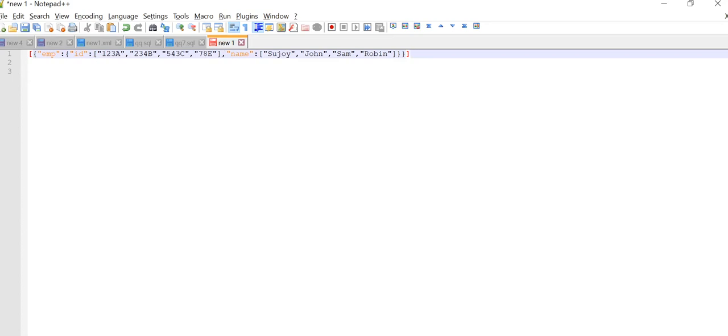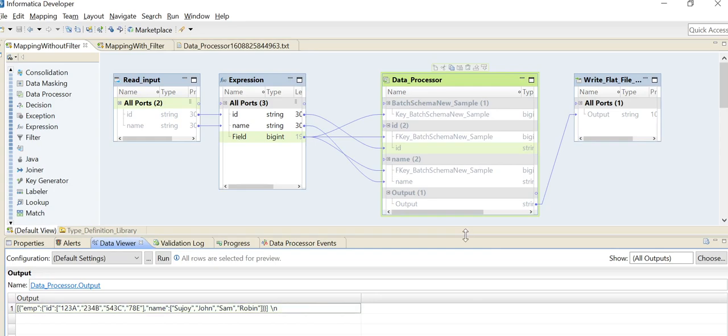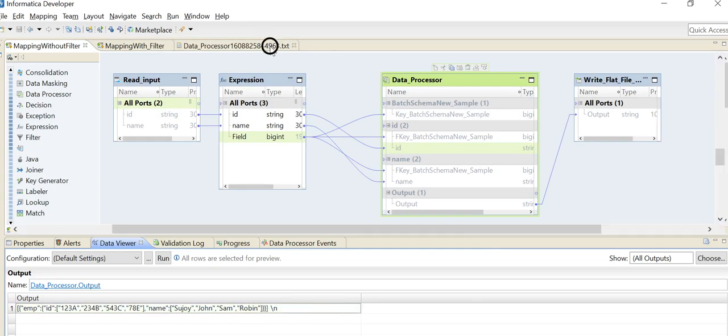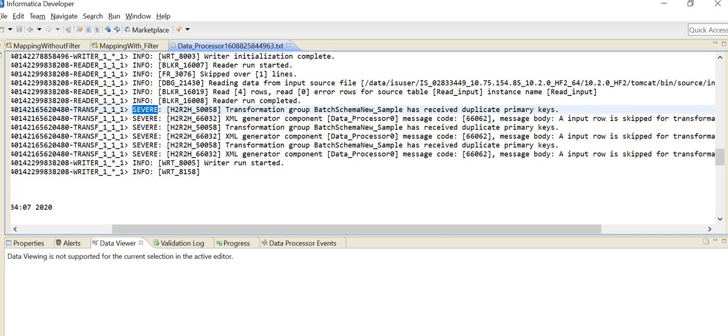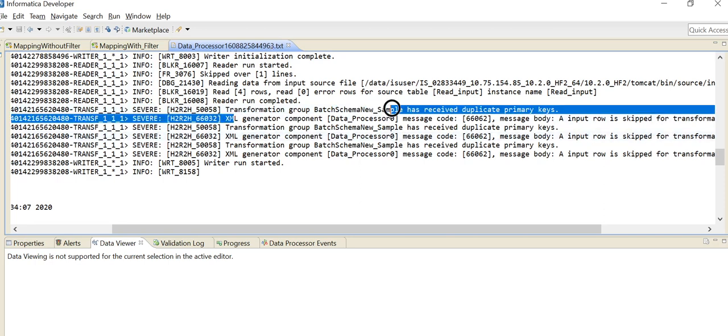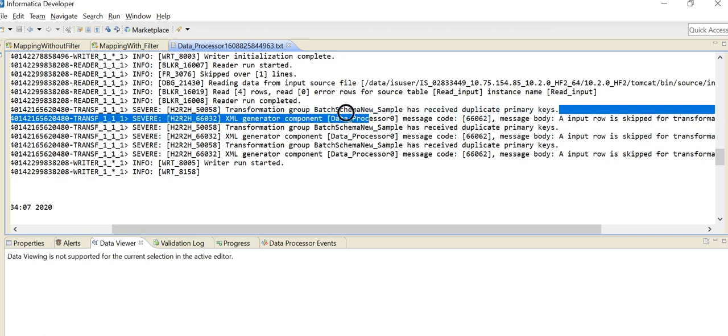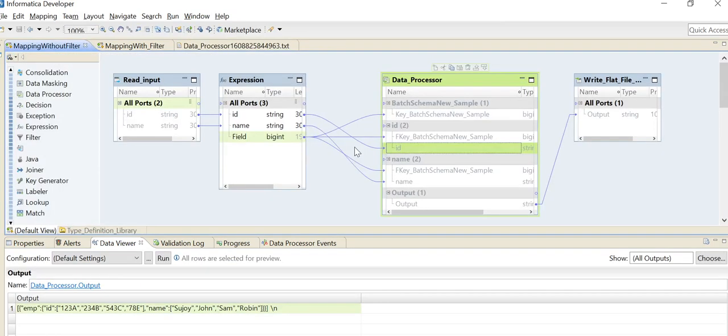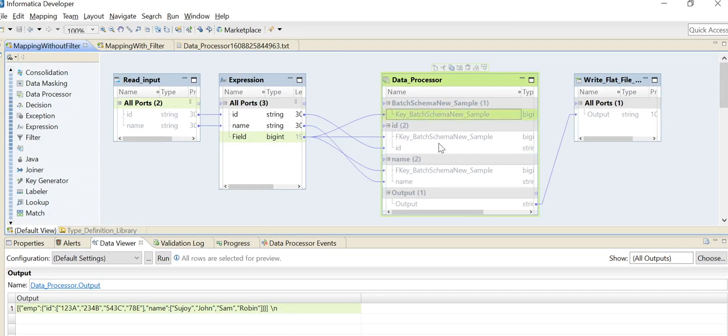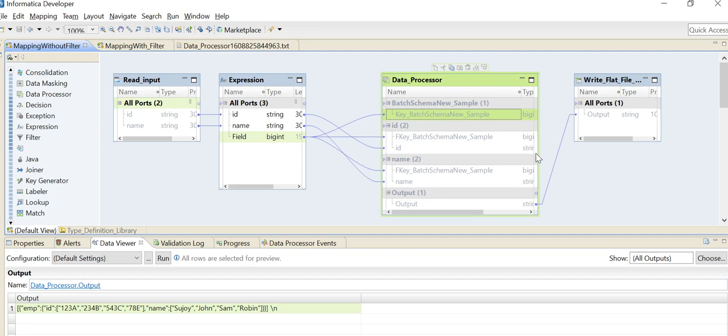The data is good, but the problem that other users have faced is the error: transformation group has received duplicate primary keys. Why is this error coming? Because in my data processor, I'm providing that value 12 to that key group multiple times. Definitely if the primary key is received more than one time, it will throw an error about duplicate primary keys. The data processor will ignore this error, make it work, and provide us the data, but the error message in the mapping log is not desired for users.